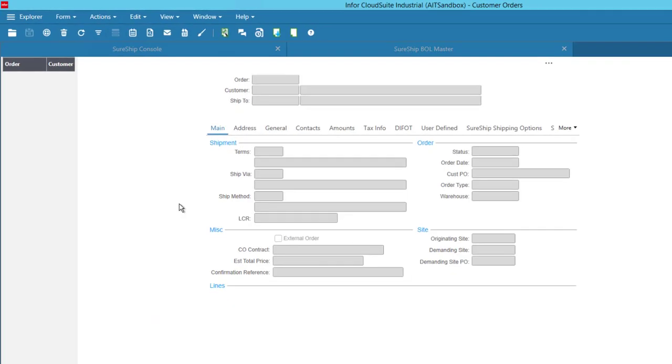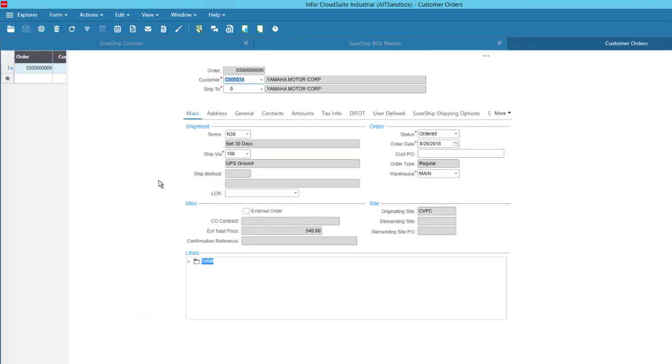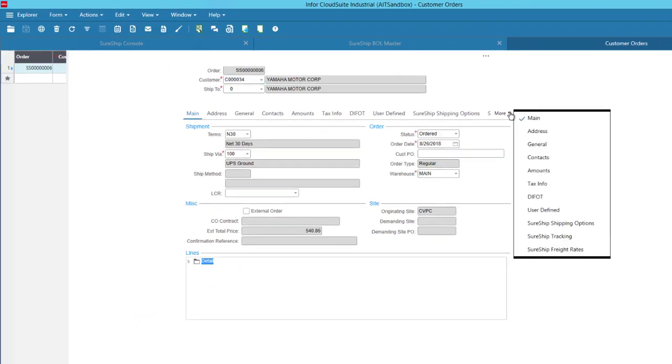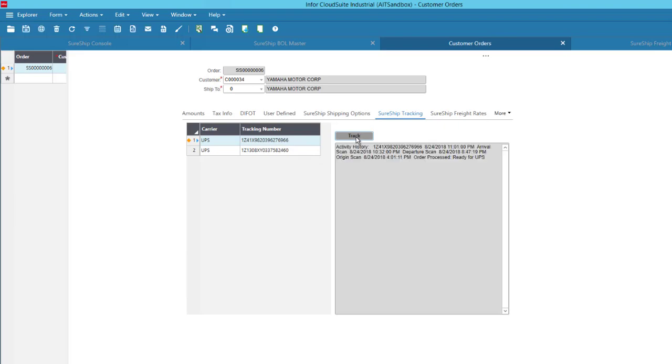In the Customer Orders form, we have a few additional tabs. The Freight Tracking tab is immediately updated when a shipment happens so that customer service will have instant access to tracking numbers and the status of any shipment.